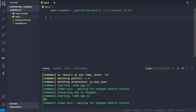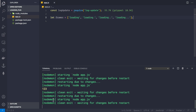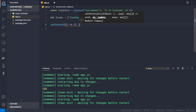Now let's define the states of our spinner. We'll call them frames: let frames = ['loading', 'loading.', 'loading..', 'loading...']. We need to log a value from this frames array at every time interval, so we'll use setInterval with a callback function running every 200 milliseconds.